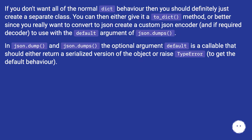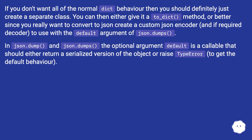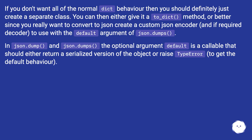If you don't want all of the normal dict behavior, then you should definitely just create a separate class. You can then either give it a to_dict method, or better — since you really want to convert to JSON — create a custom JSON encoder, and if required a decoder, to use with the default argument of json.dumps.